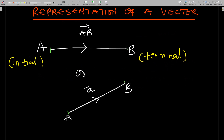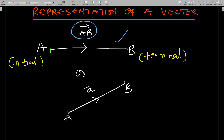Representation of a vector — this section is just representing a vector geometrically. You can see that we have a line from A to B here. I'm talking about the first one, from A to B, and I've named it AB with an arrow on top of it.